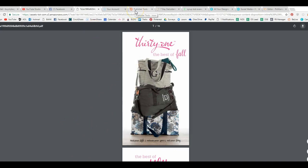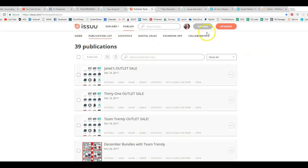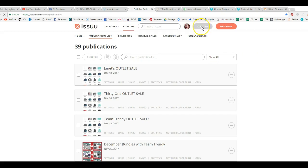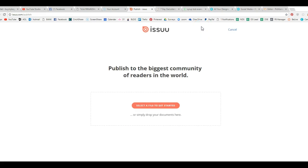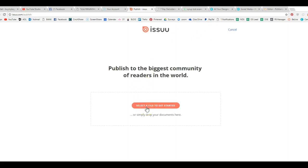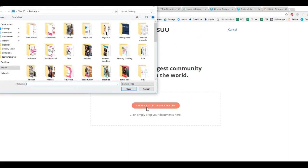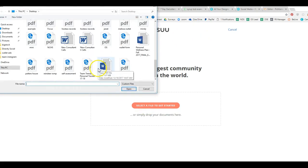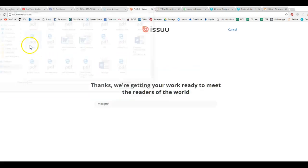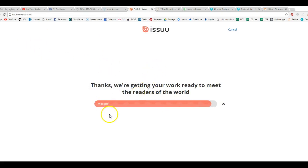Now we're going to go to Issuu. Issuu is a free account. You go in, you create your account, and then I'm going to show you how insanely easy this is. So you click the upload button, select the file to get started. Look for your file that you named mini, whatever you named it, and click on it, double click on it, and you can see it's uploading to Issuu right now.